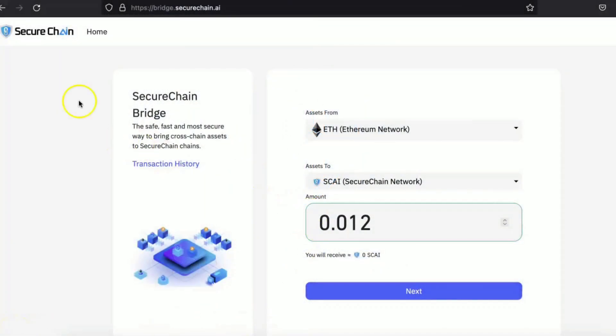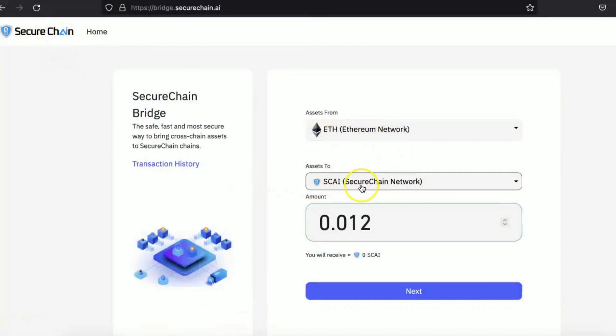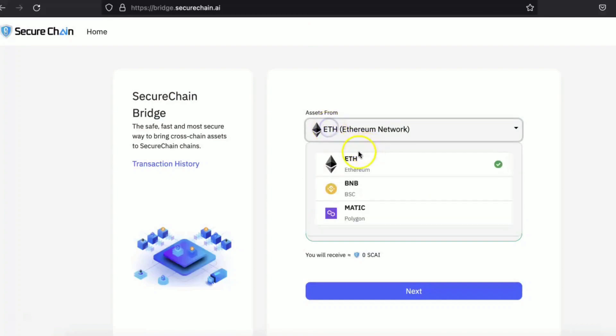Hi, welcome to SecureChain. So by using Breeze, you can buy or you can get the SKY coin using all these assets.